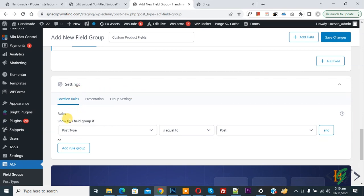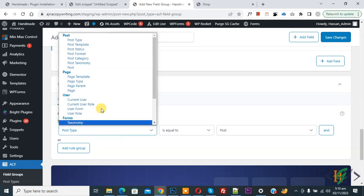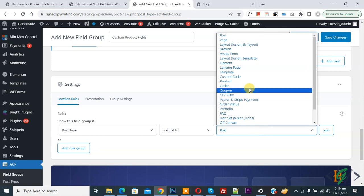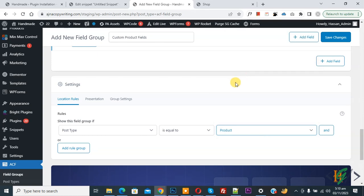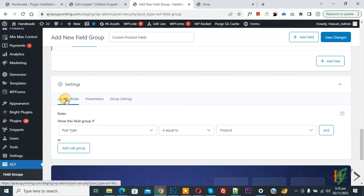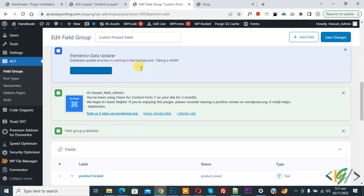Under Settings and Rules, configure where this field group applies. Set the rule: Post Type is equal to Product. You can add more rules if needed, but these fields will be shown on product pages. You can also review Presentation options and Group Settings. Click Save Changes — settings are now saved.